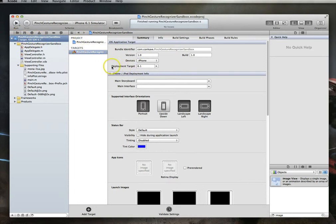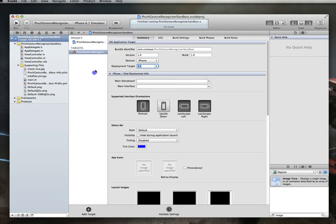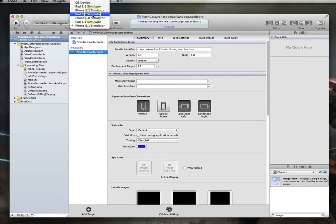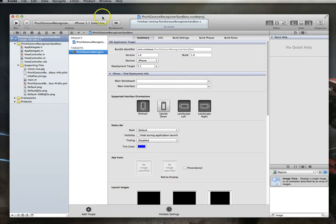You'll see that its deployment target is set to 6.1. I will change this to 5.1. And here we go. So now we have all the other simulators show up as well for us. So let me go ahead and try to run this on the 5.1 simulator.